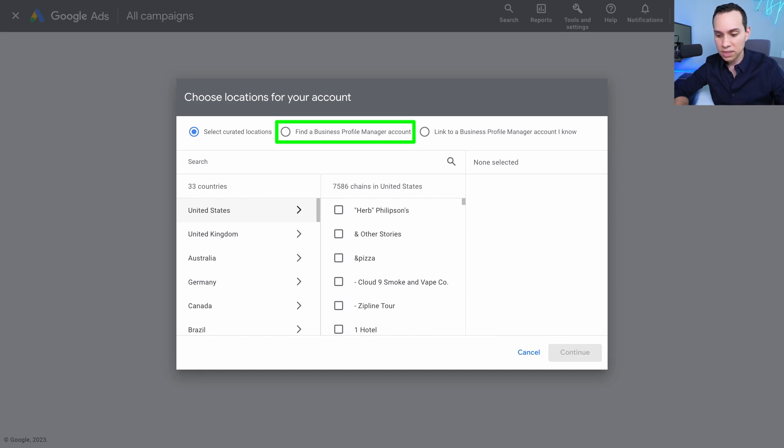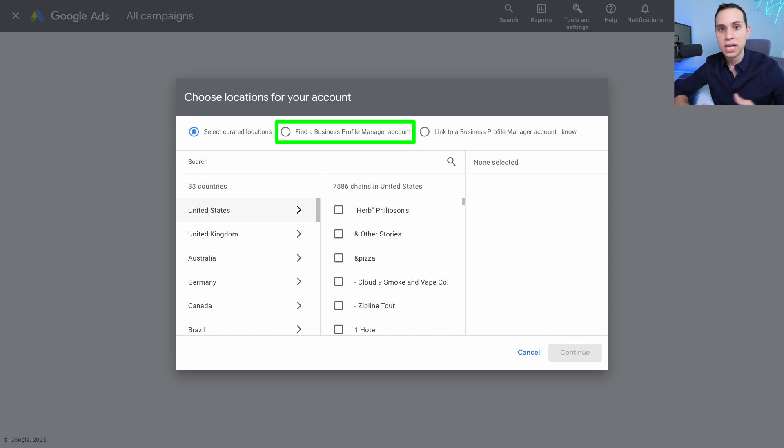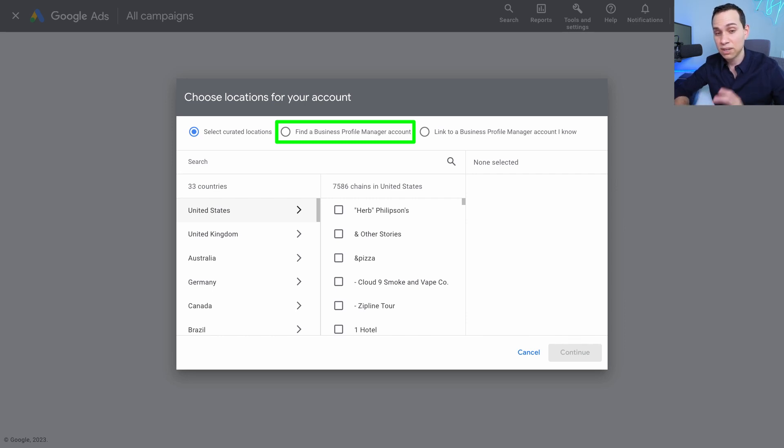For the most part, though, these seem completely random. And as you can see here, like And Other Stories or And Pizza, Cloud Smoke and Vape Co, a zipline tour, one hotel, these are very, very random. So the chances of your business actually being on this list is quite small.